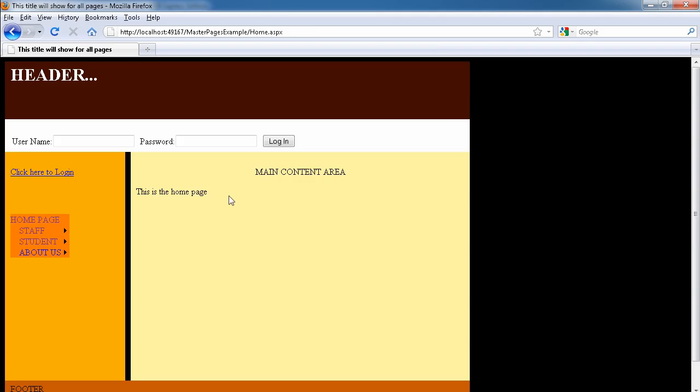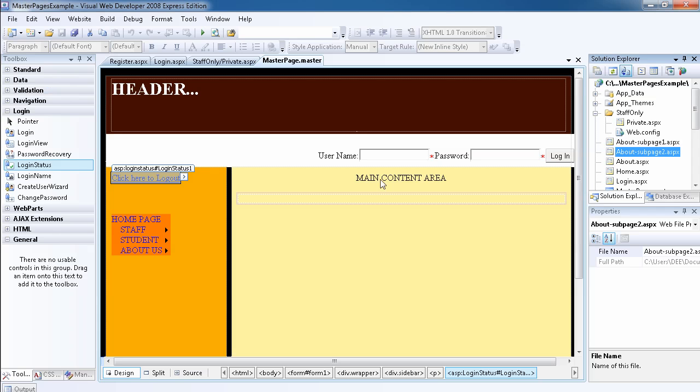You see, it redirected us back to the home page. So this is how you use the login status control and all these properties.